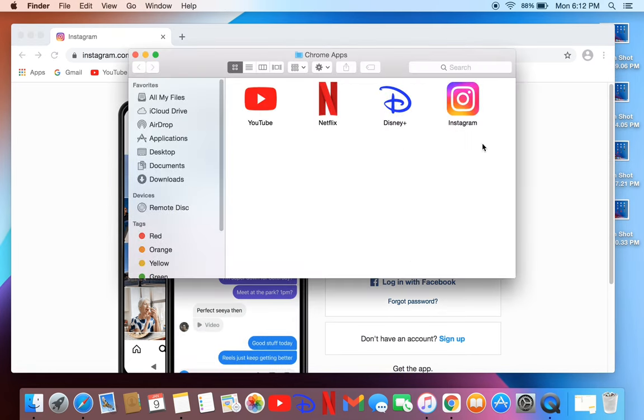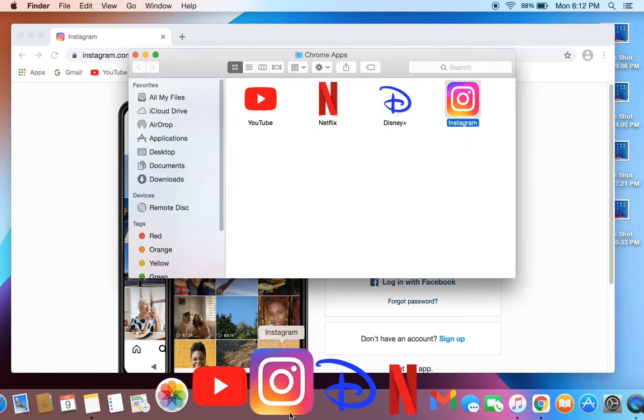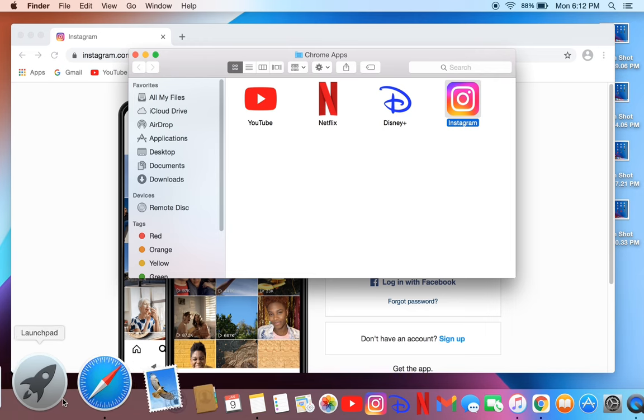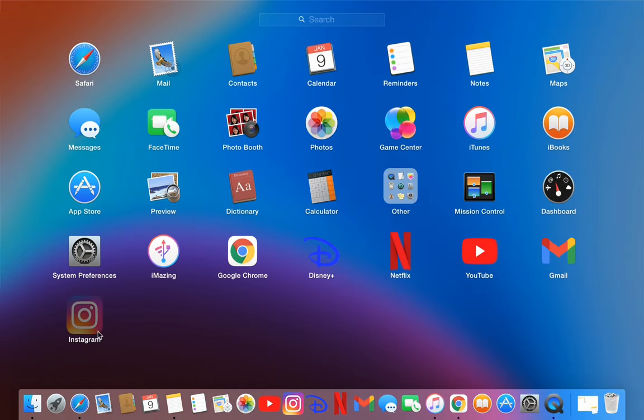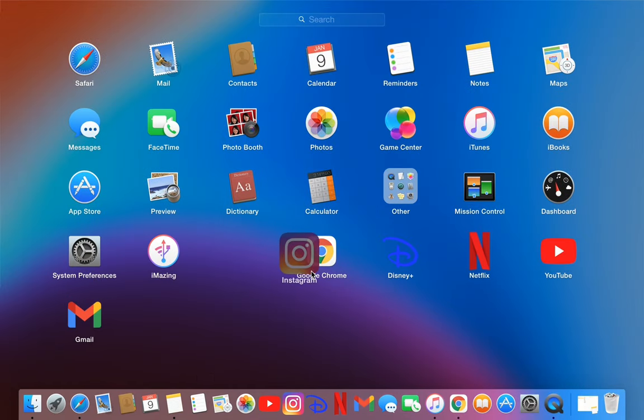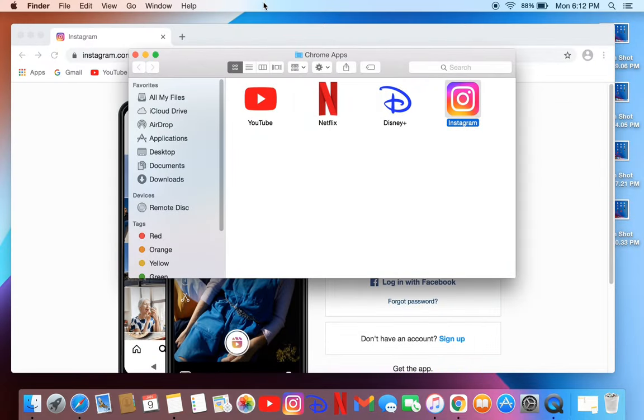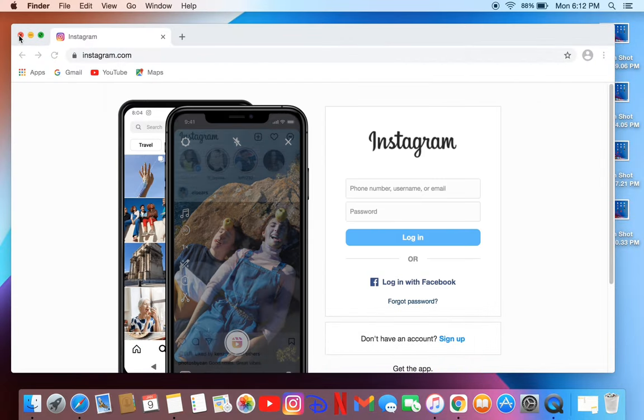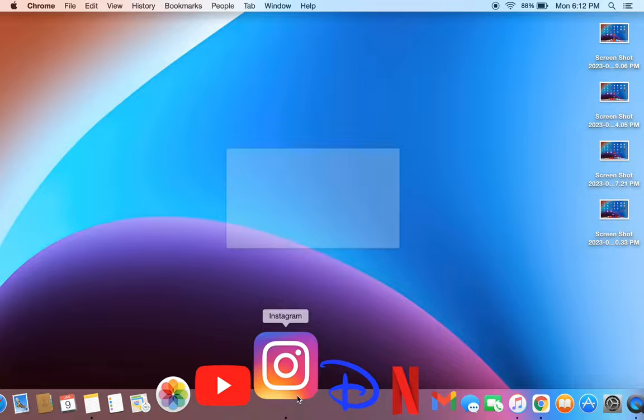Chrome app shortcut. You can move it to the dock and you can find it in Launchpad. This is how you can get it. Once you have the Instagram shortcut, you can always open it